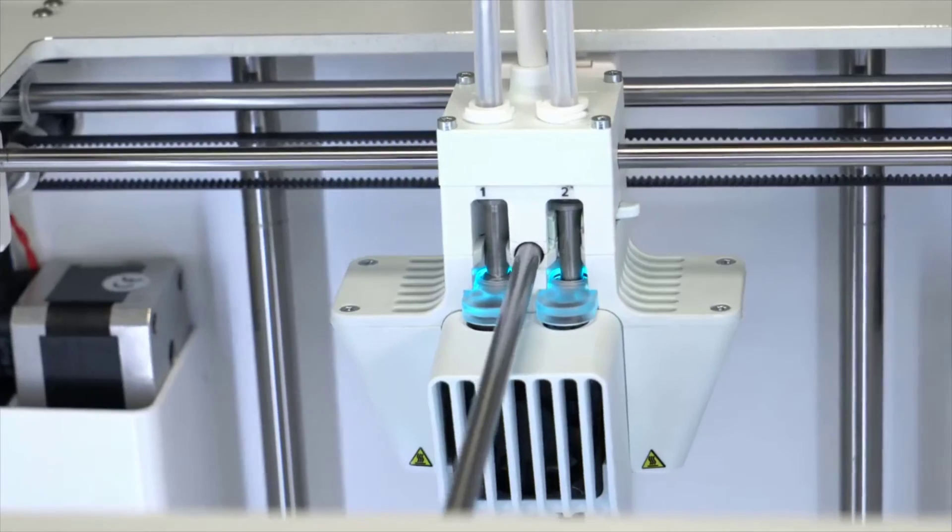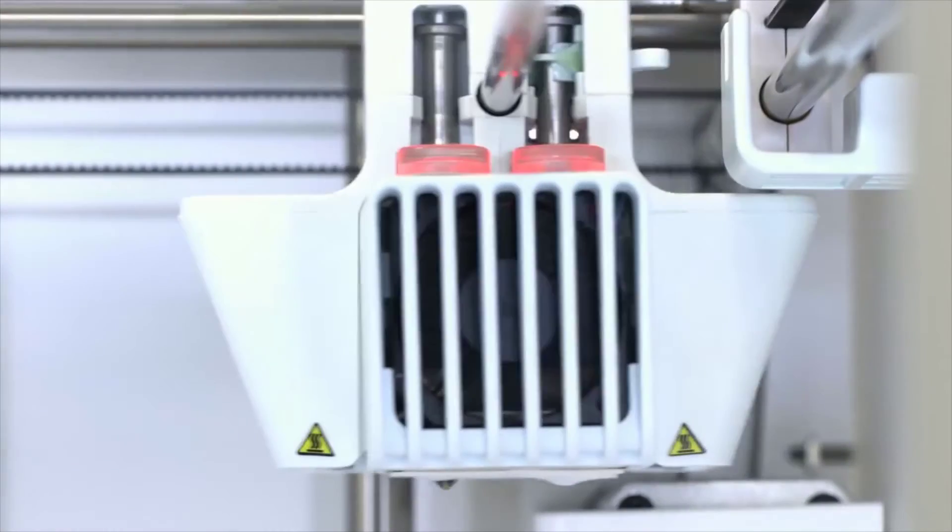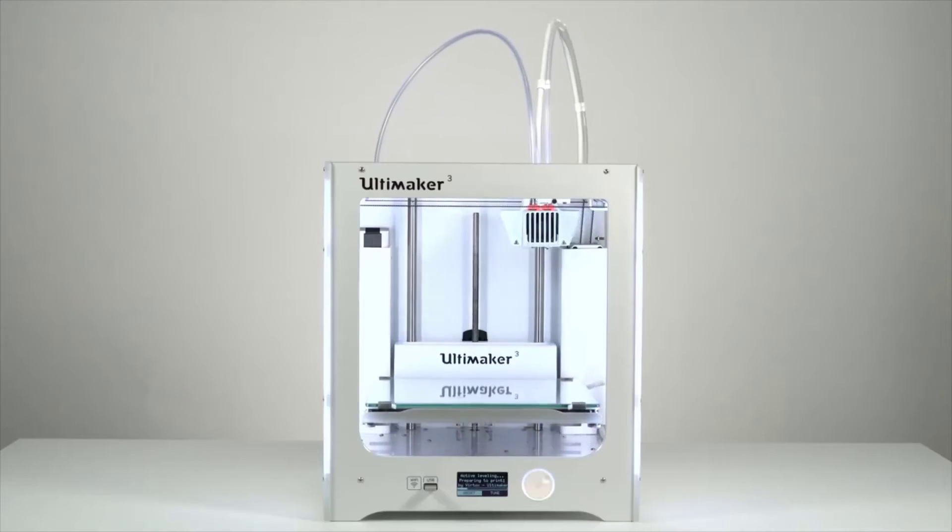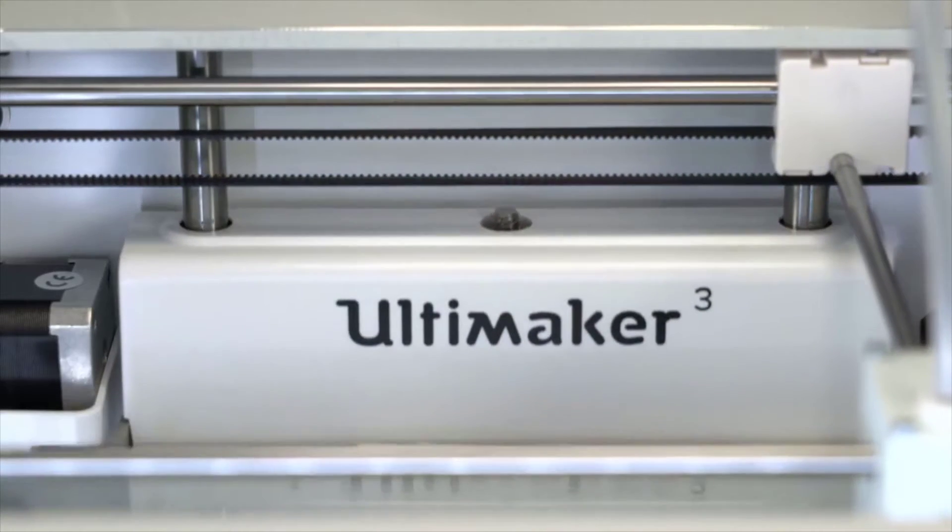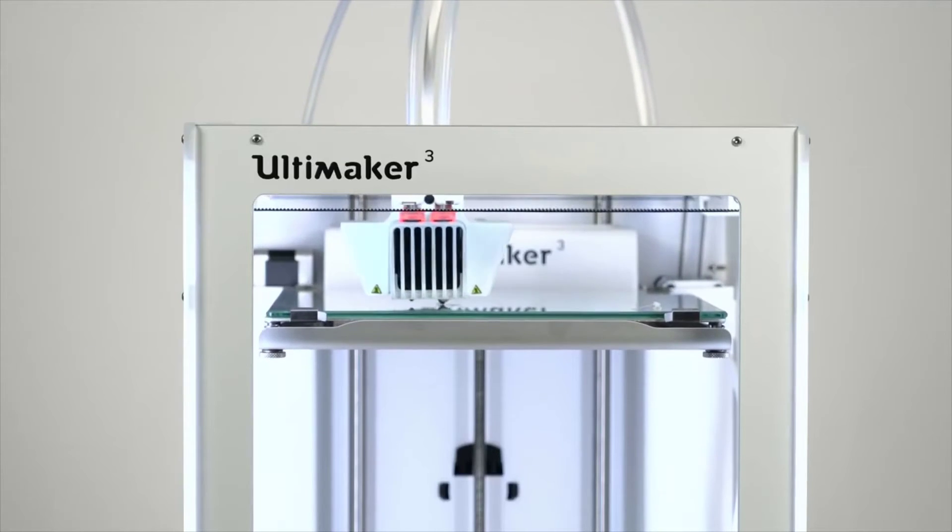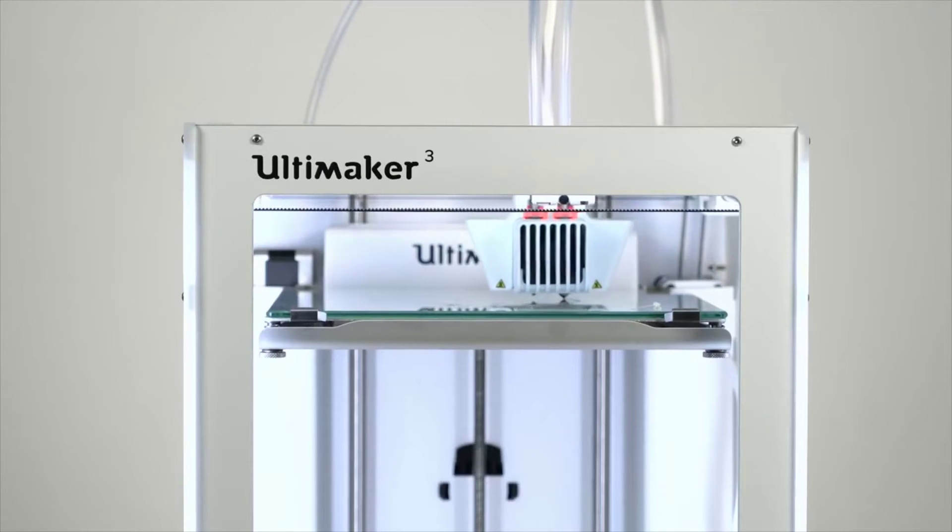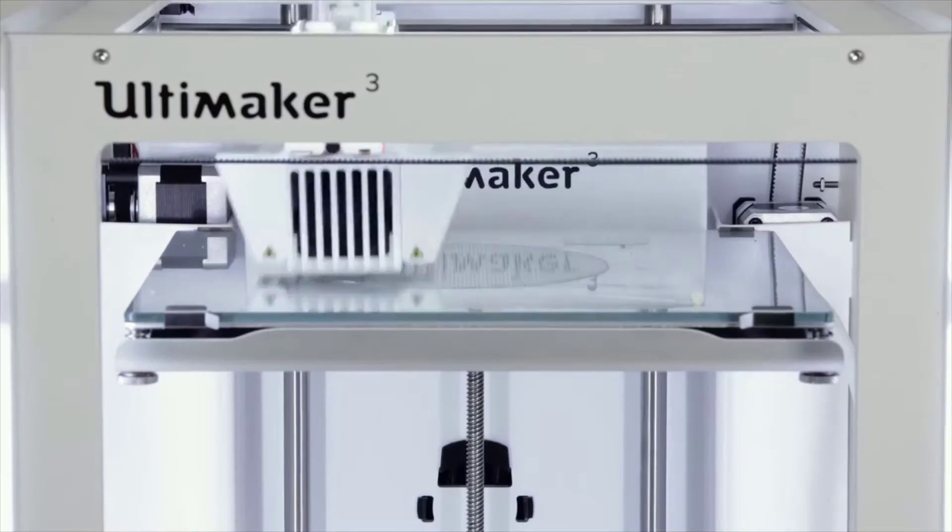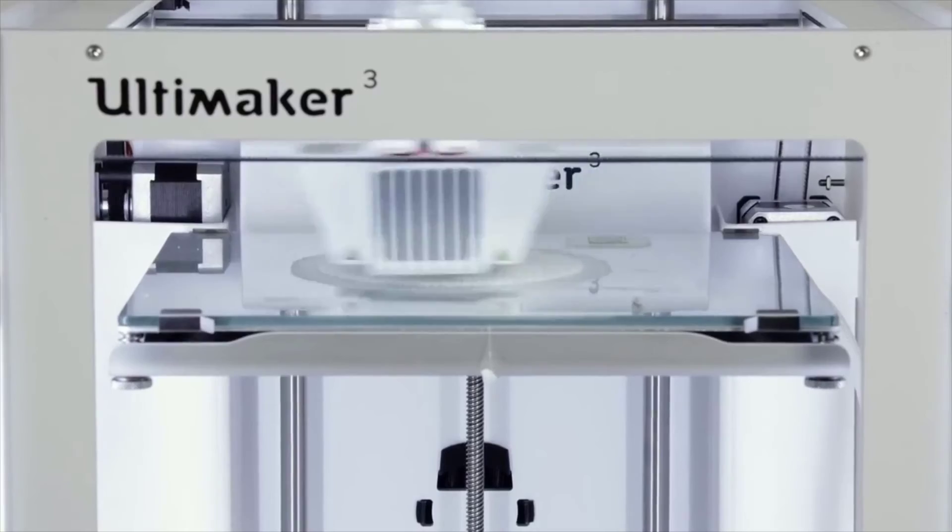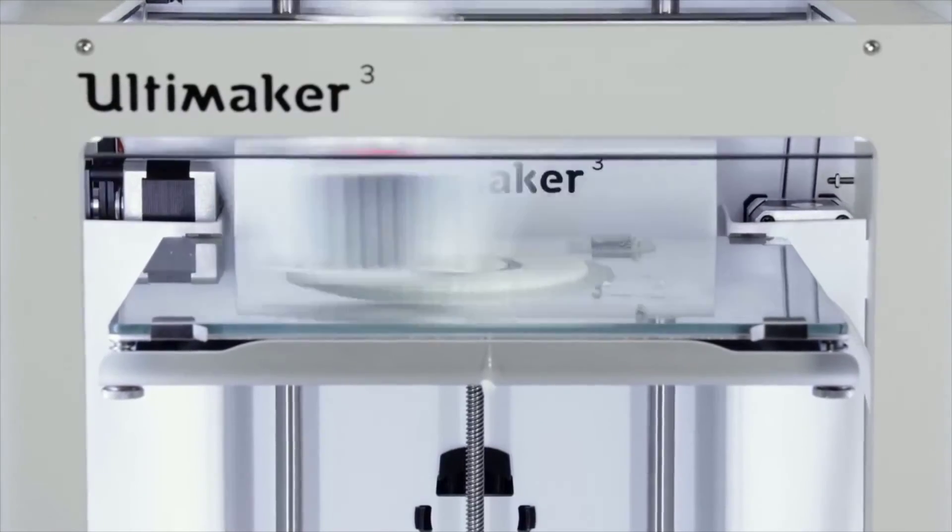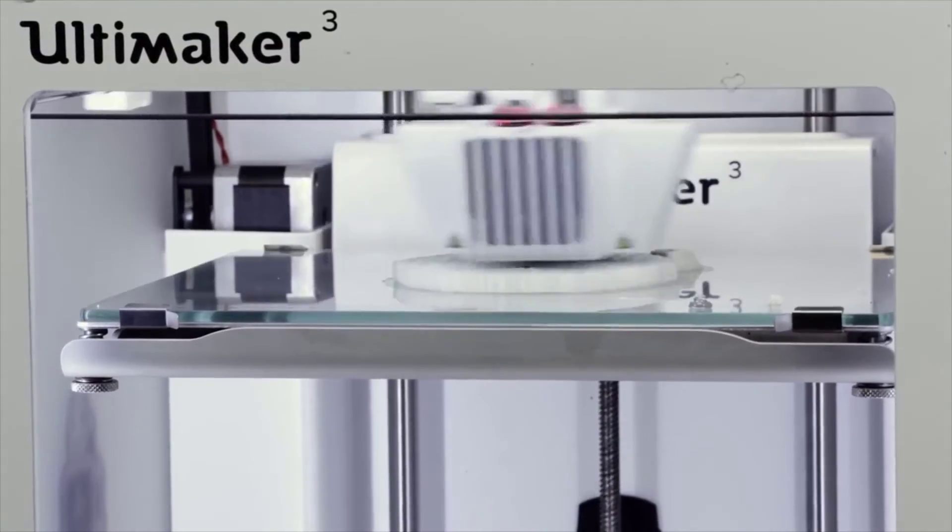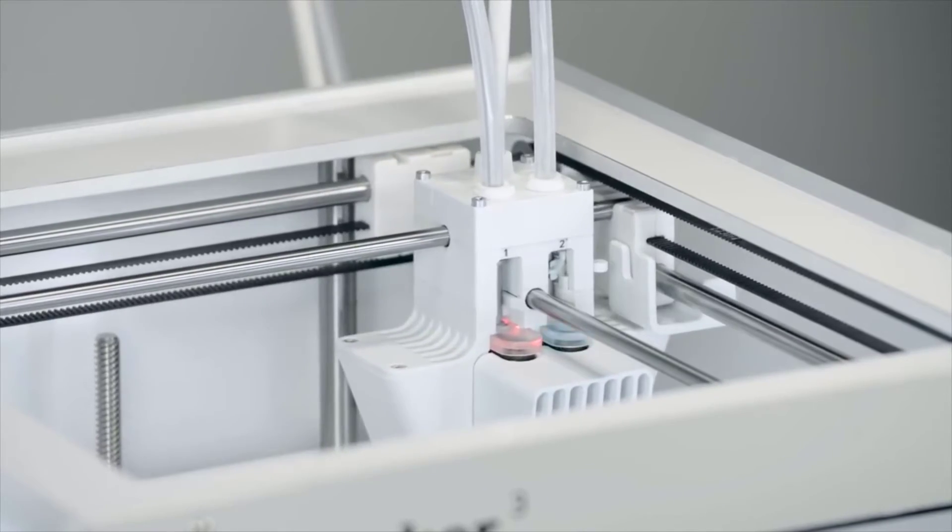The Ultimaker 3 is a formidable machine, and the dual extrusion system capably lives up to the quality of its single extrusion predecessors. Build quality is solid, and performance and reliability are excellent. However, dual extrusion on the Ultimaker 3 comes at the cost of speed. Think double, triple, or even quadruple the print times.